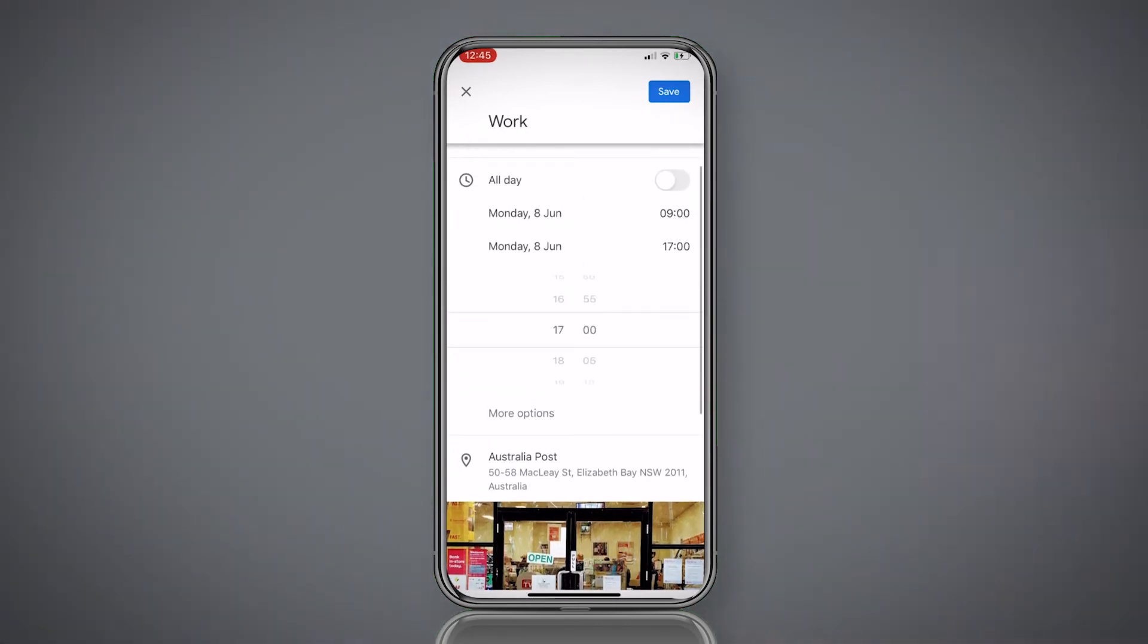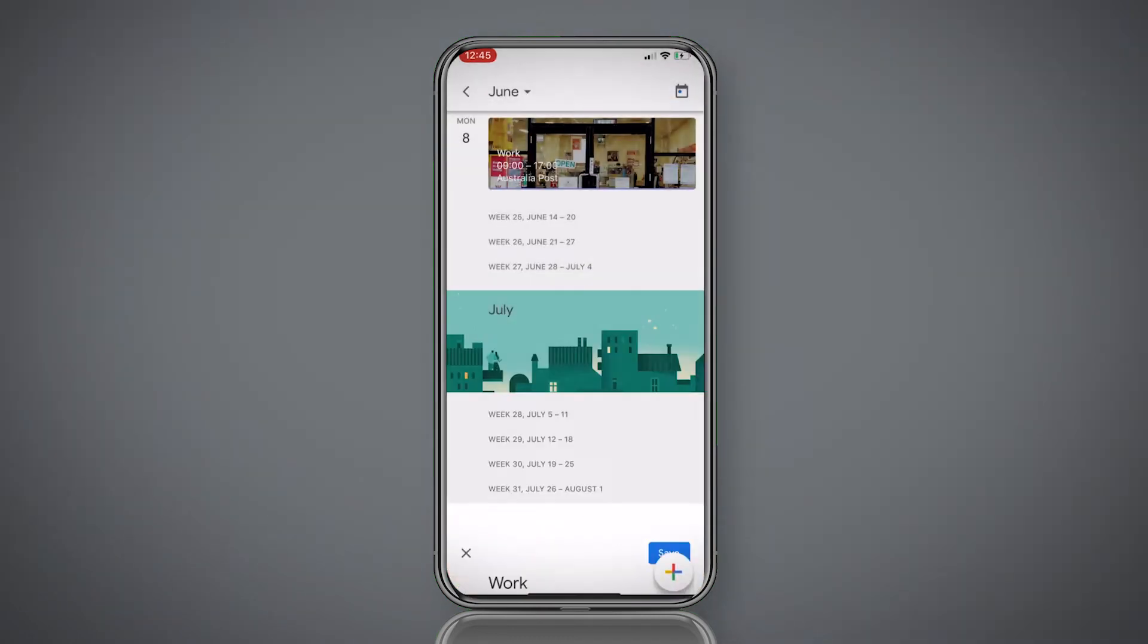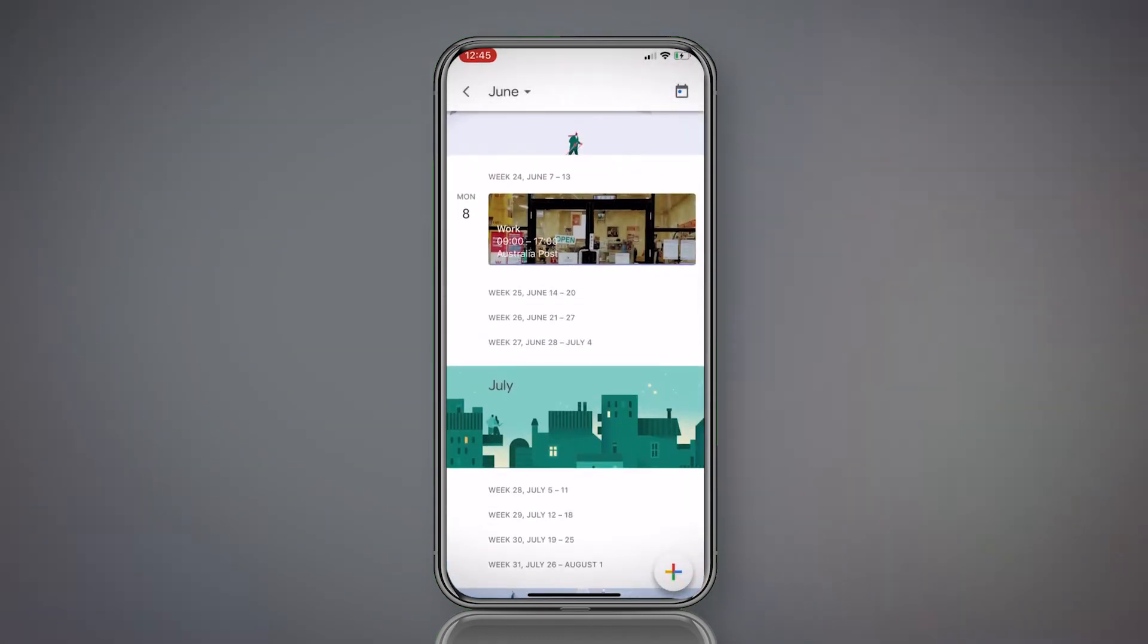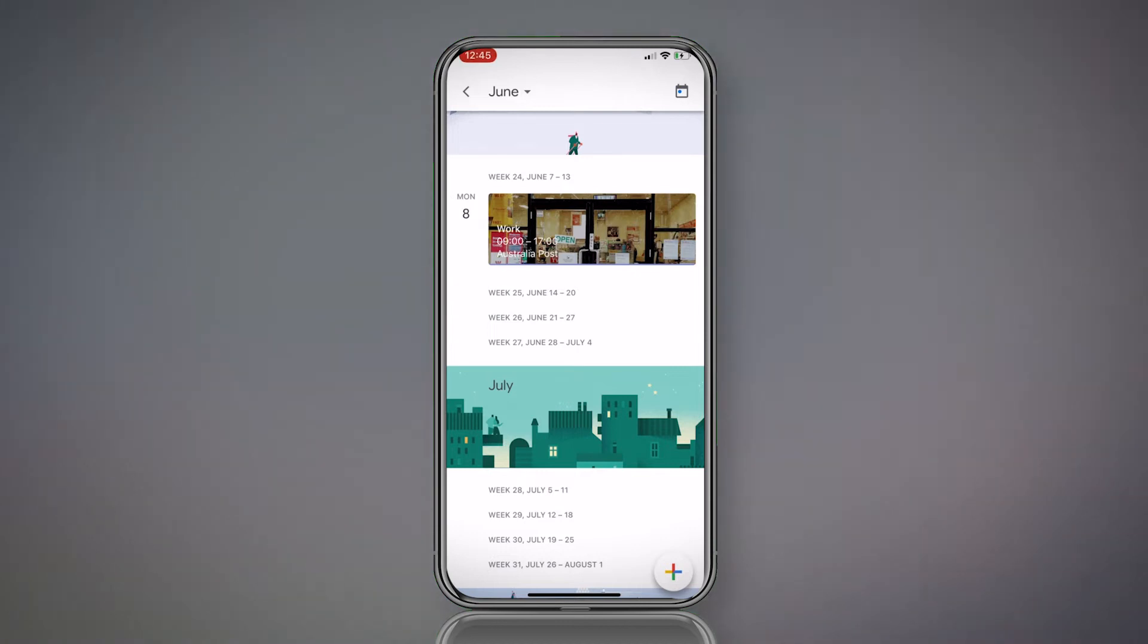Okay, so now we hit save. Save that and boom, there it is. You can see Monday the 8th. You've got the little picture there of where you work and the shift times.